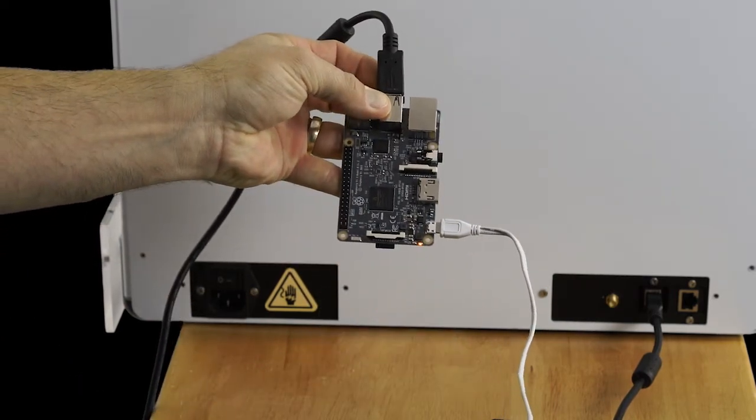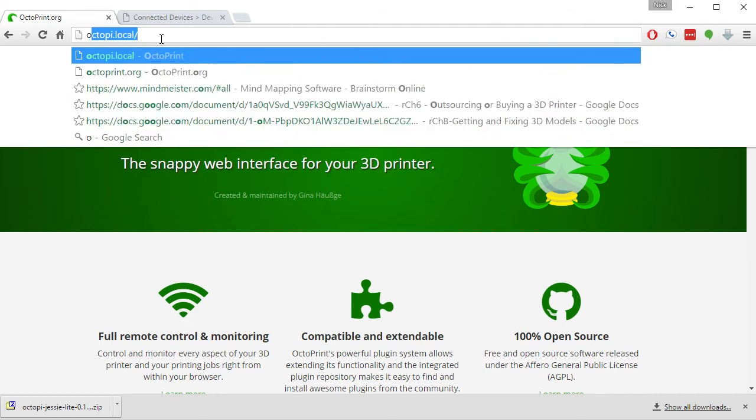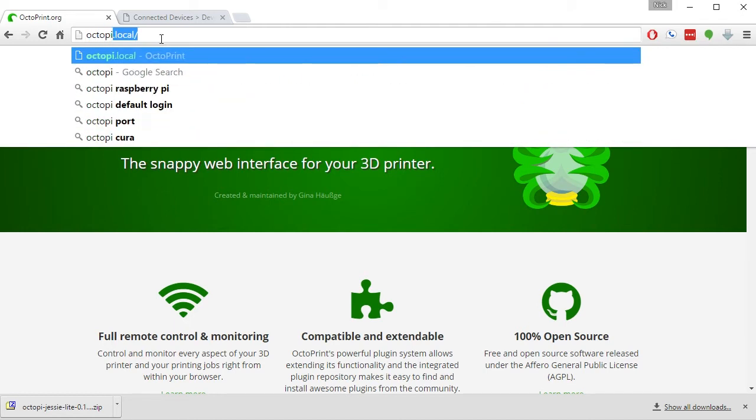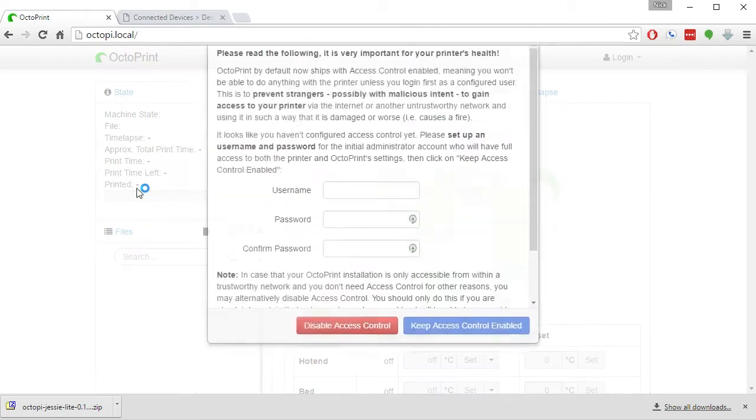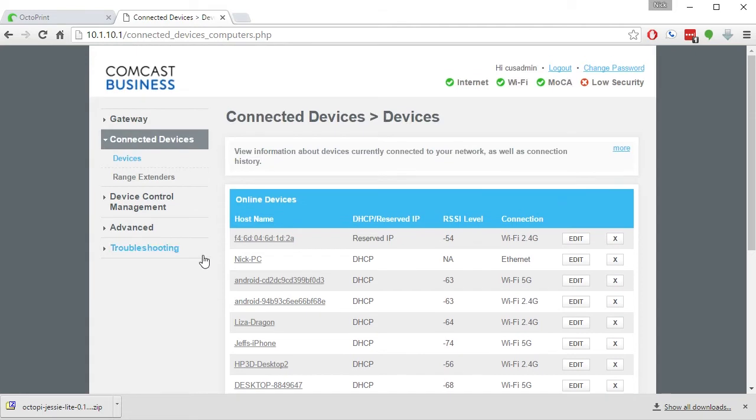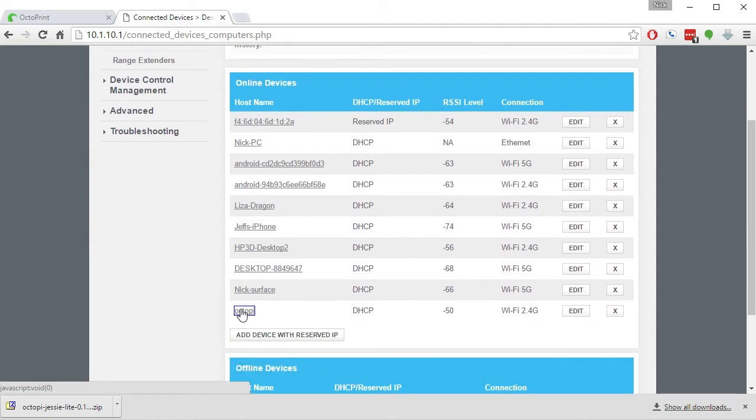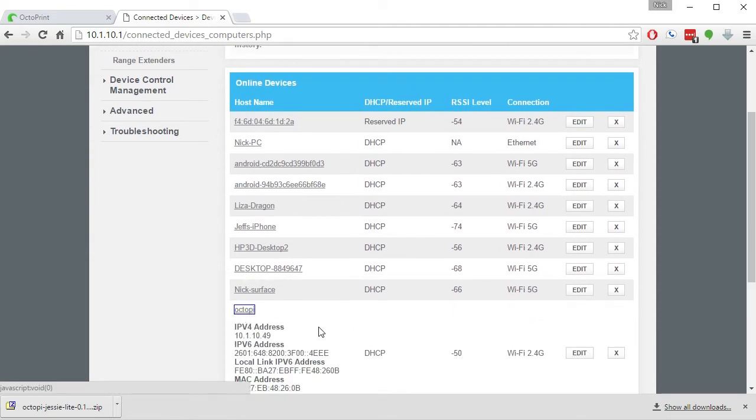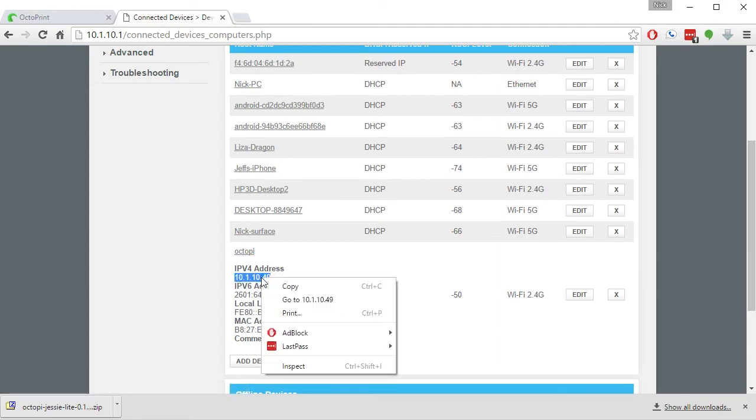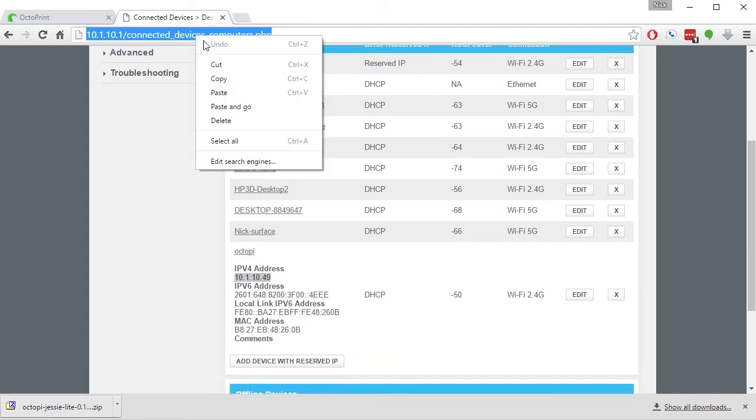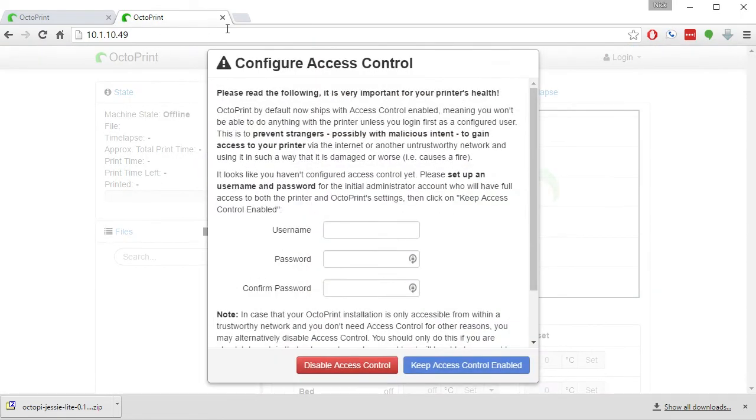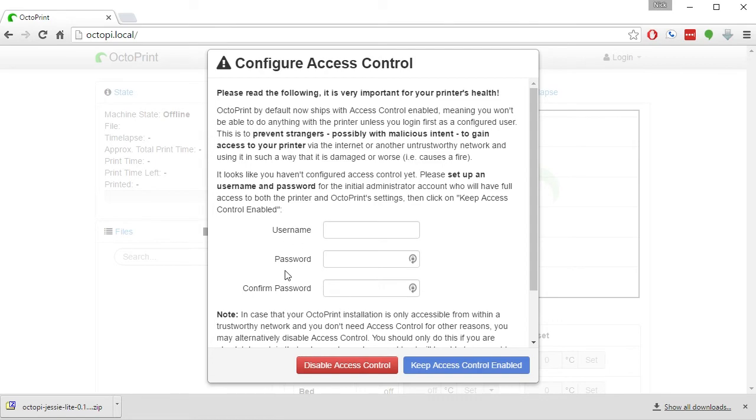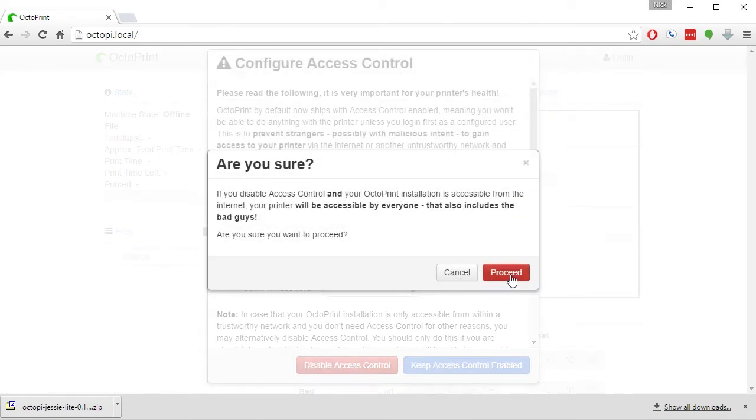If you installed Bonjour earlier, navigate to OctoPi.local in your web browser and you'll see OctoPrint. If you did not install Bonjour, then find the IP address that OctoPi grabbed and log in that way. Once you've made some decisions about access control that OctoPi asks,